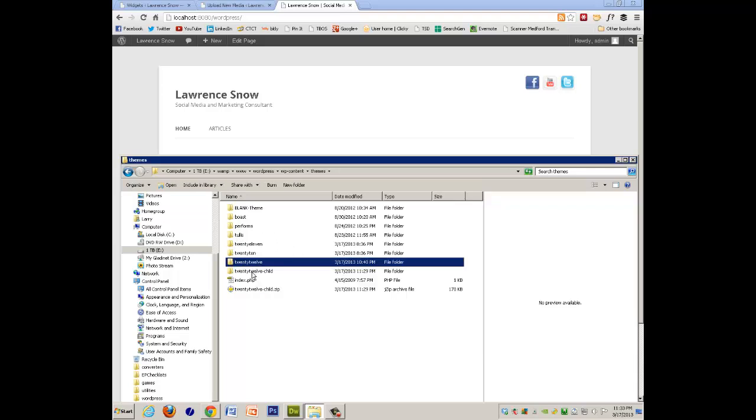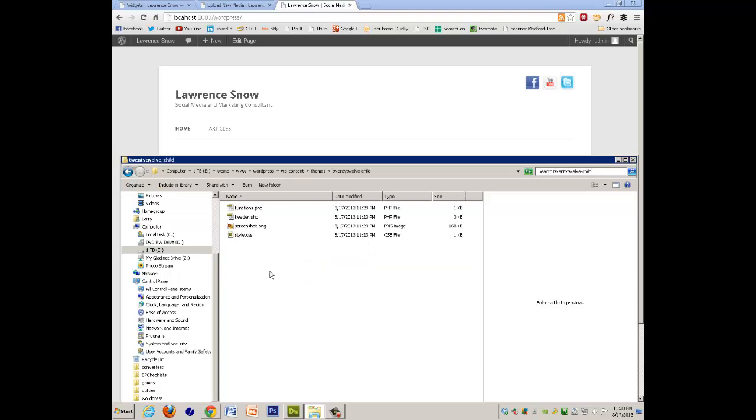and deleted everything I didn't need, and renamed it 2012-child. Let's take a look at that.